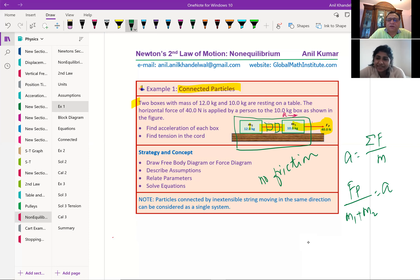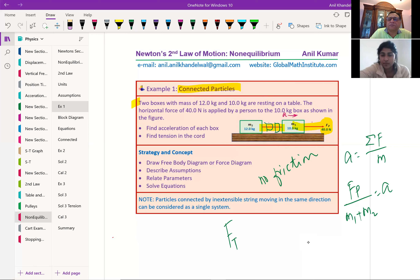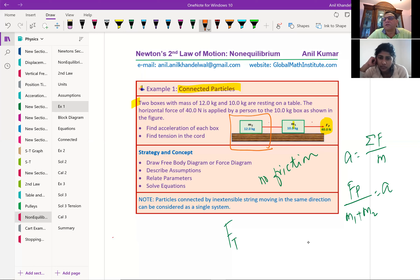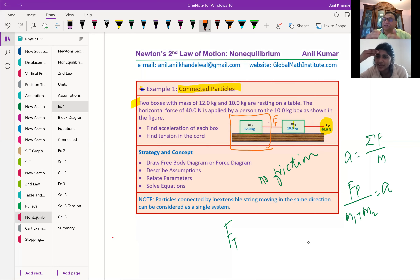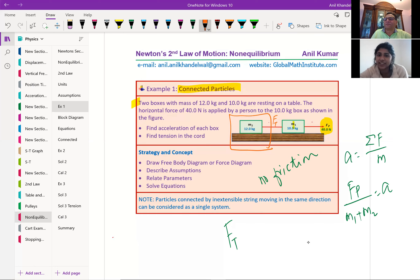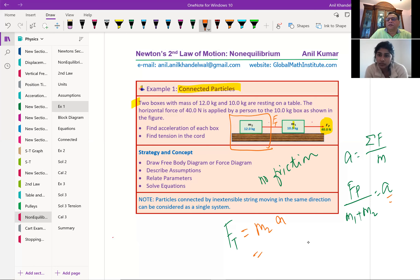The other concept is finding the tension Ft. Whenever you want to find tension, you should always consider the last box. The only force moving the last box is the tension. But if you pick the first box, you also have to consider the Fp force — tension minus force, it's too much. In the last box, the only force acting is tension, so tension Ft equals M2 times A. We substitute the value of A as Fp over M1 plus M2, and we get the tension.